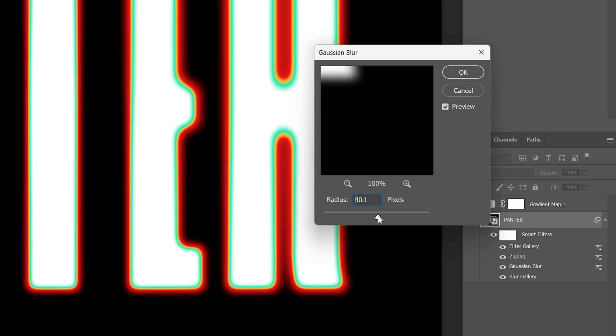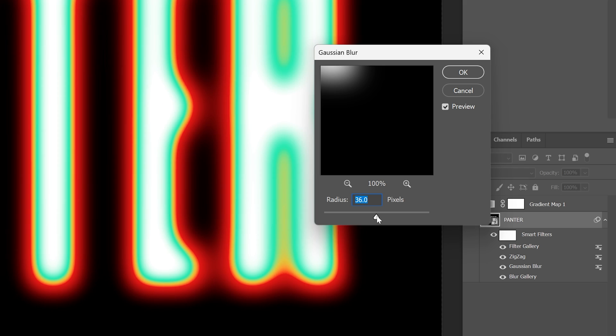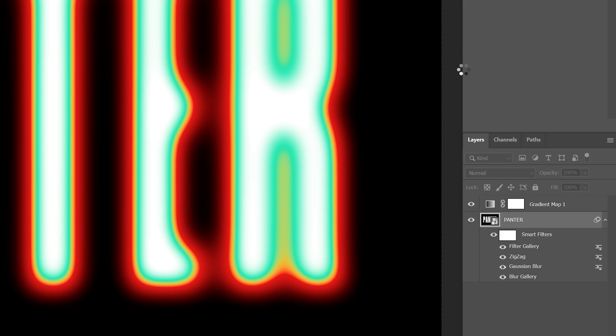I'm going to go back to the Gaussian blur. Double-click, increase it more. Oh wow, check this out. I'm going to go with 36. Click OK.